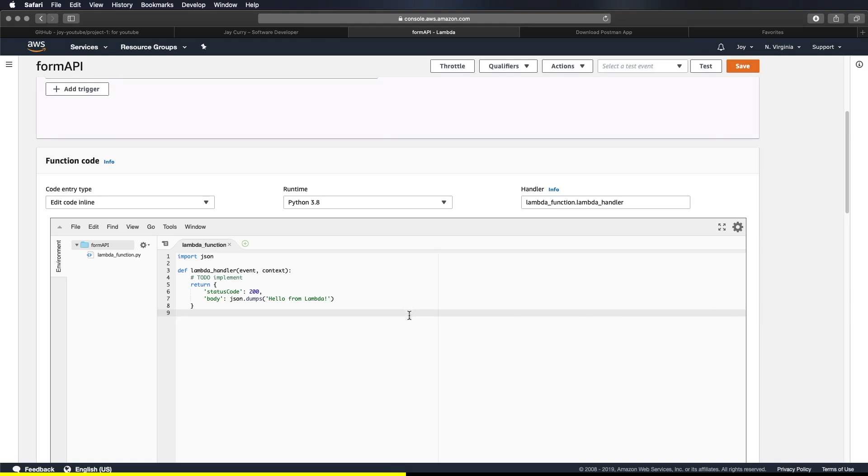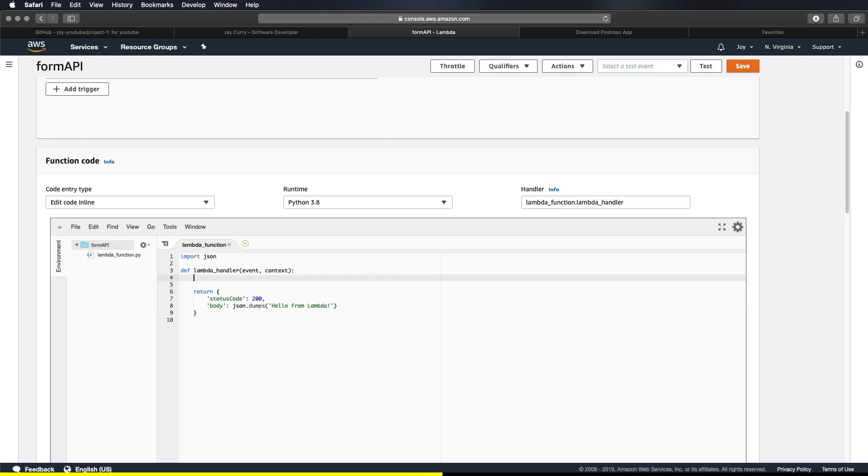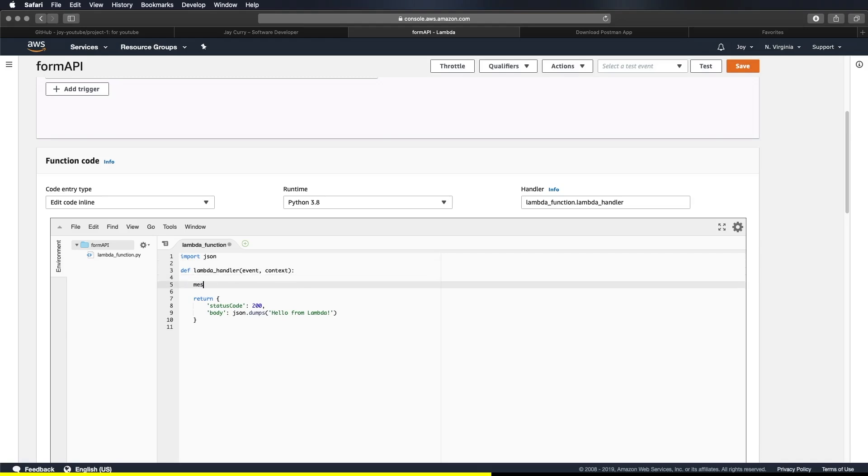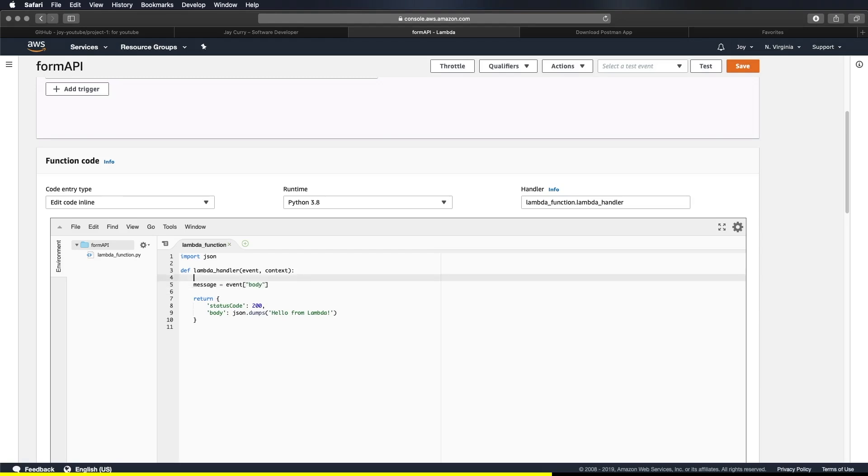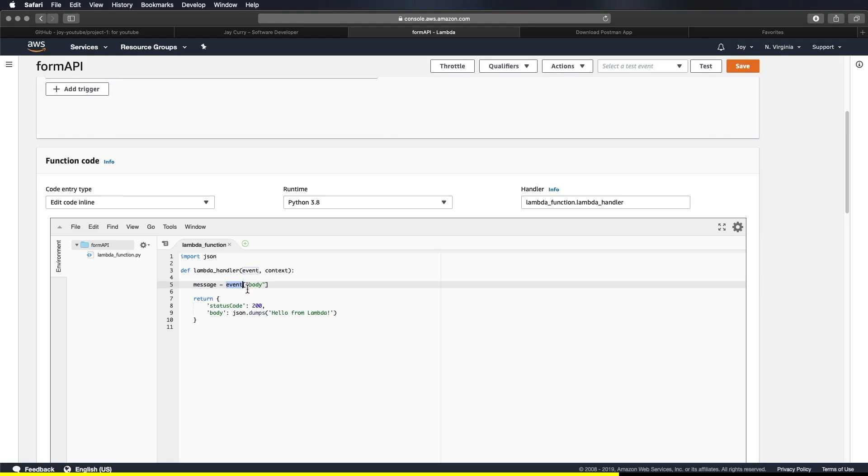Now if you think about it, when Lambda runs your function it passes a context object to the handler. This object provides methods and properties that provide information about the invocation and execution environment. Now basically event represents the event or trigger that caused invocation of the Lambda. For example, if our Lambda is triggered by an API Gateway from our frontend, it will contain information that being passed from frontend to be able to access it easily. To put it more simply, think of event as an input given to a function and context as additional metadata.